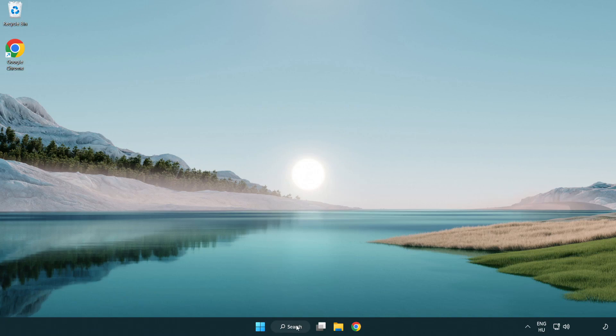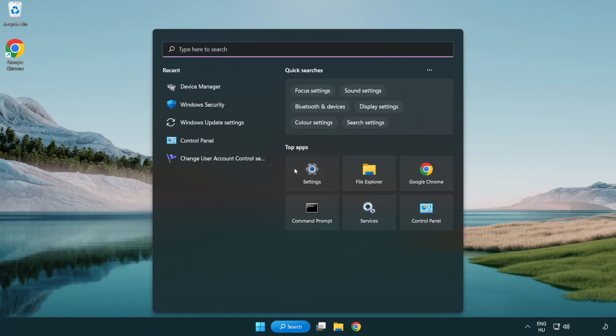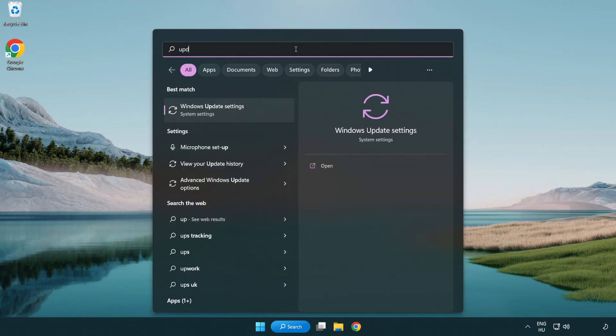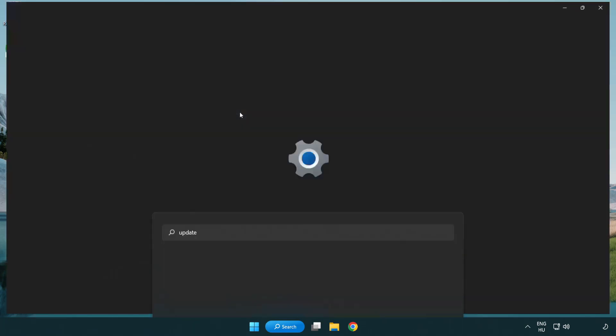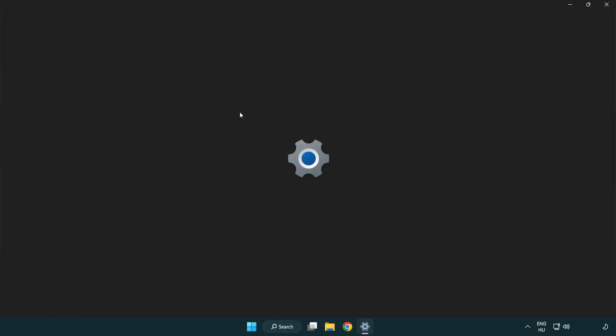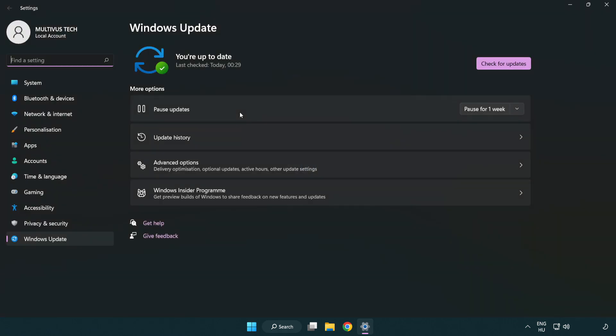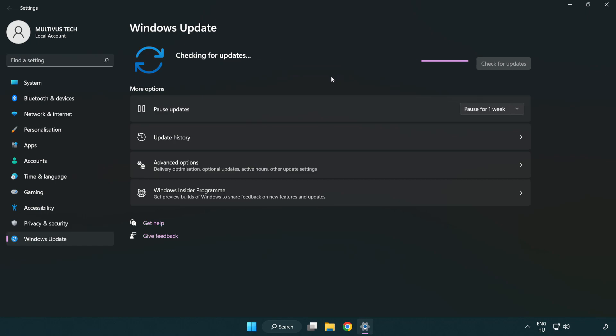Click the search bar and type update. Click Windows update settings. Click check for updates. After completed, click close.